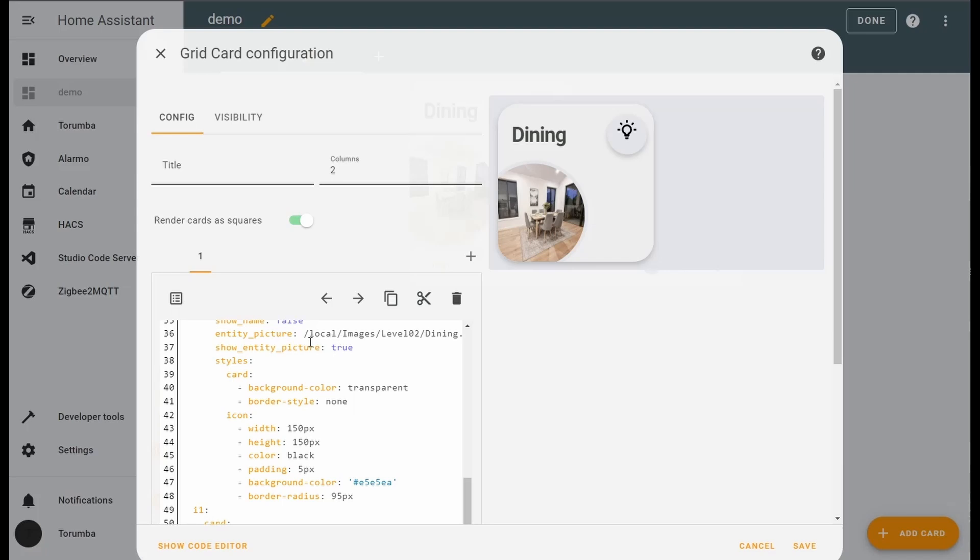Yes, we are showing the entity picture. Background is transparent as we use an image, no border.